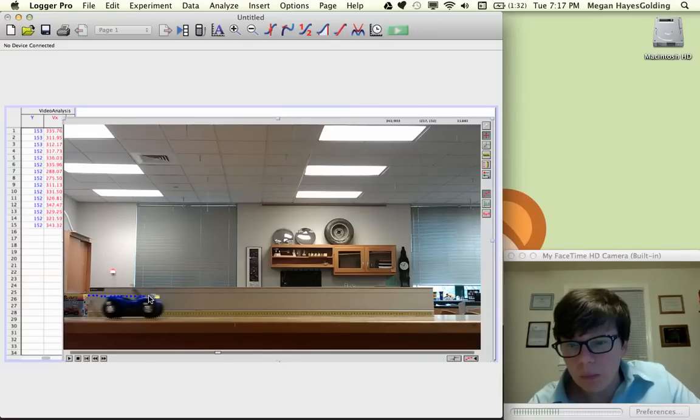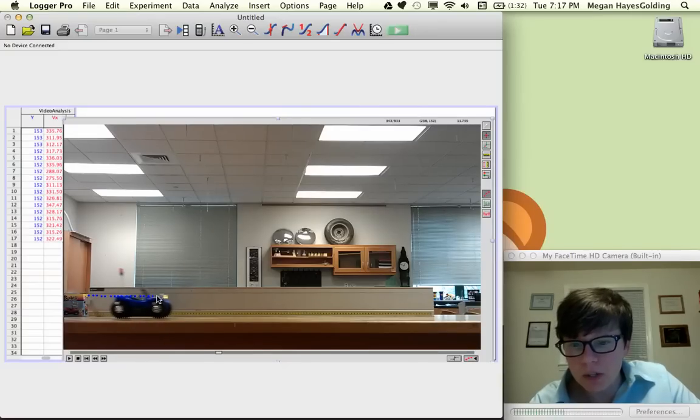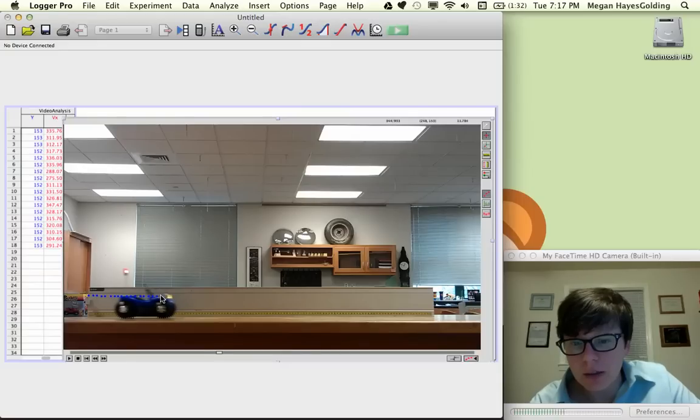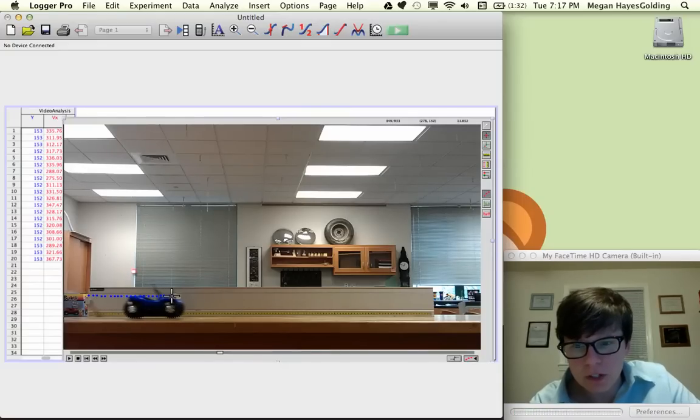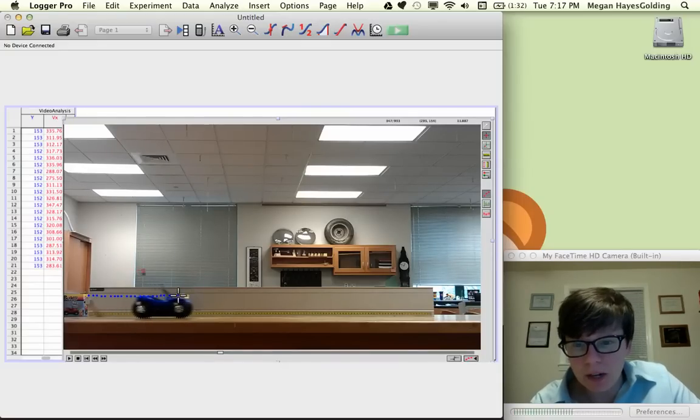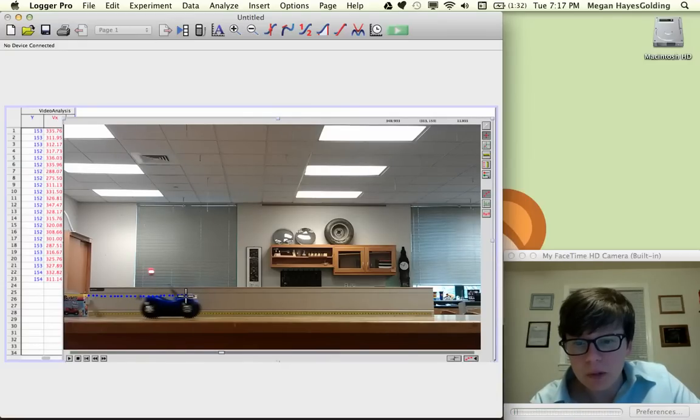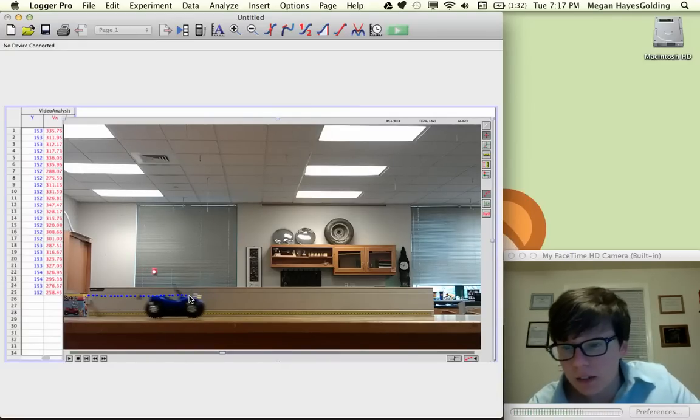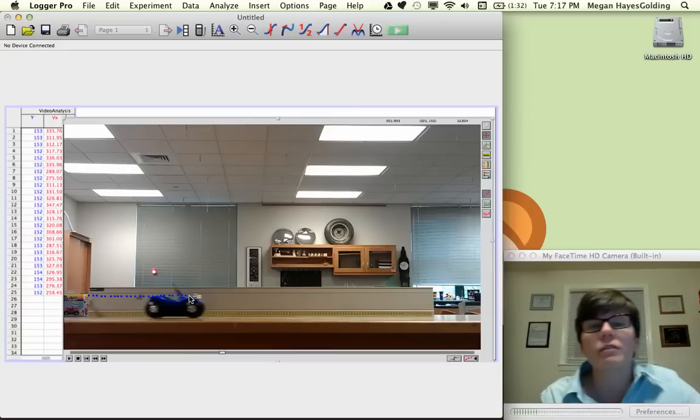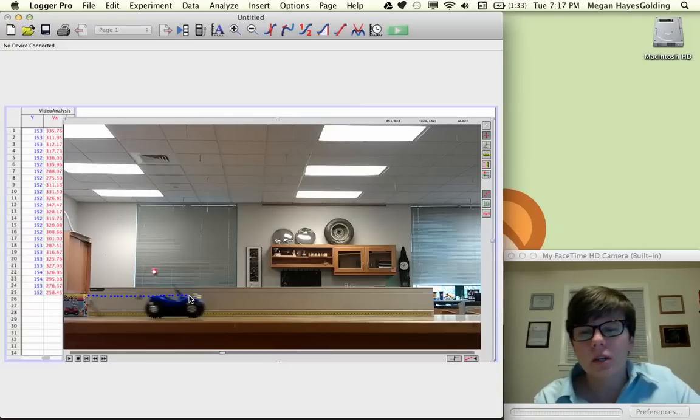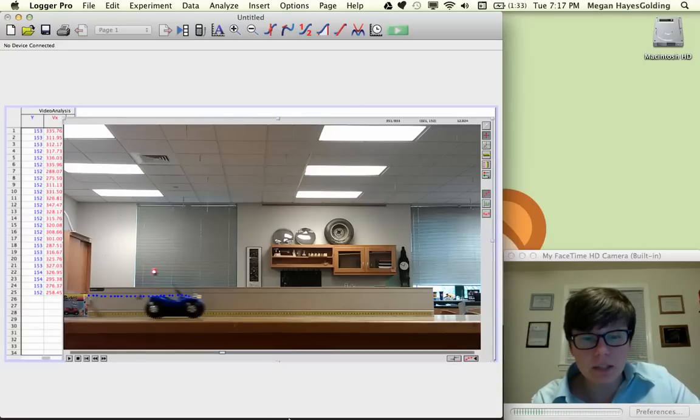Now what you might notice about my points as I place them is while I'm trying to hit the same point on the headlight every time, I might be moving up or down a little bit while the buggy actually is not moving up or down. We're going to ignore that at the end. There, now I've got 25 data points. I'm done collecting data.